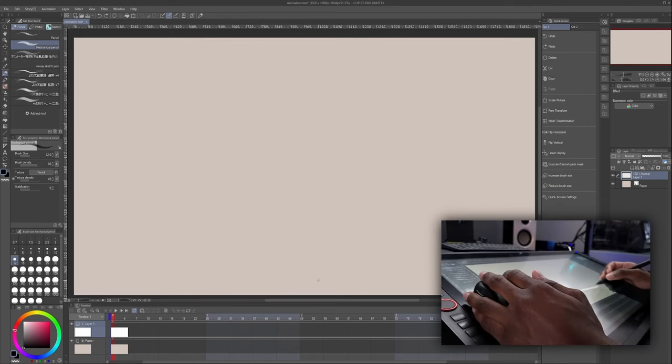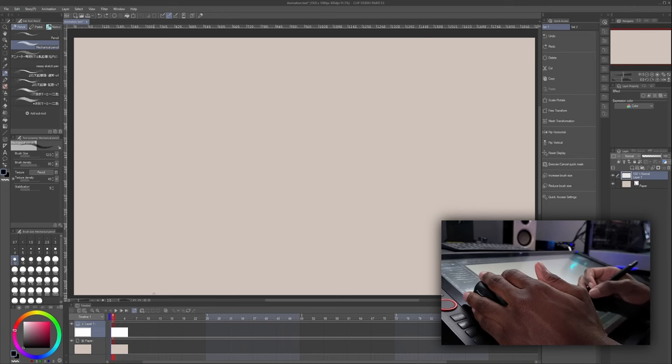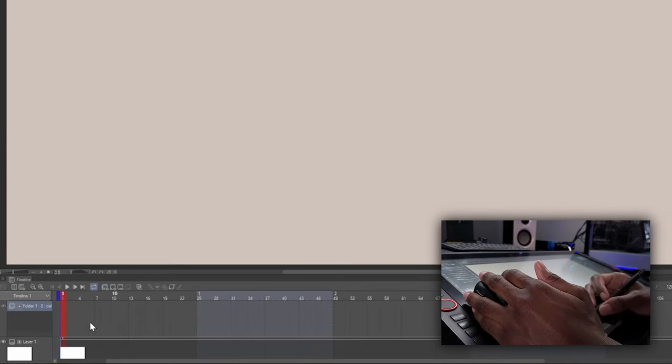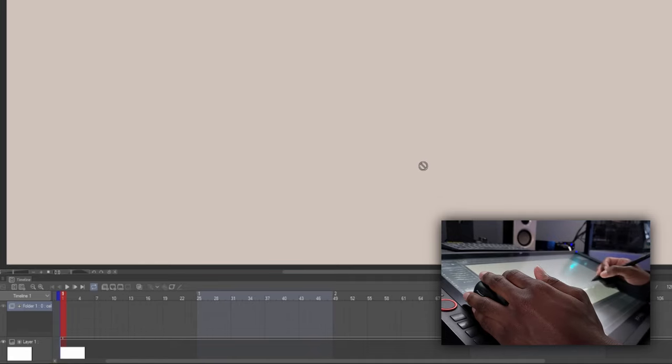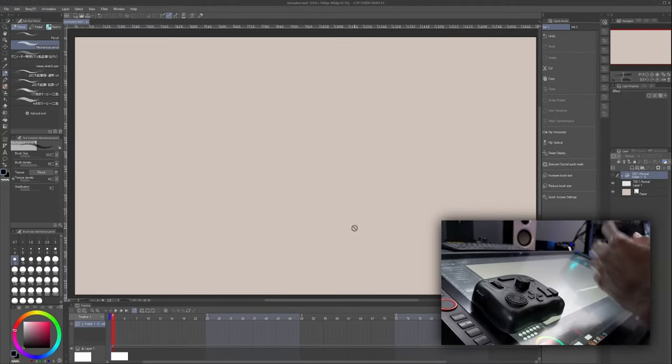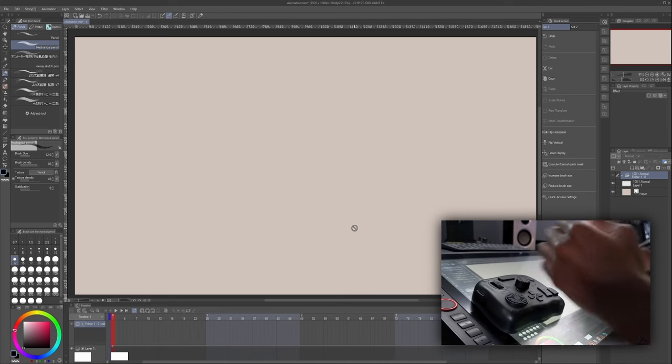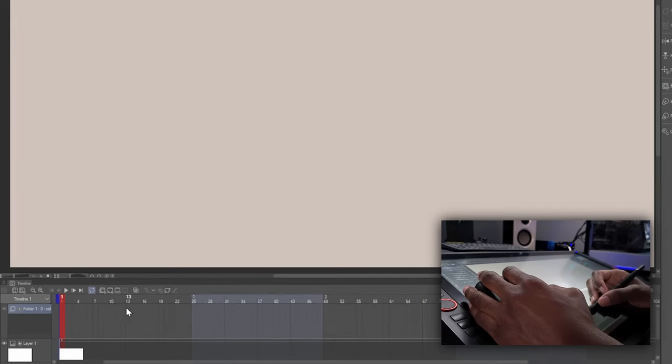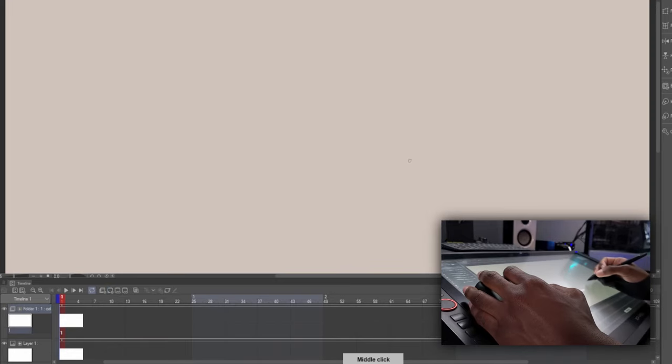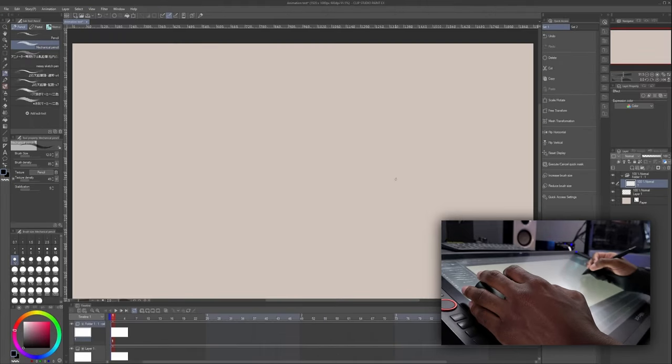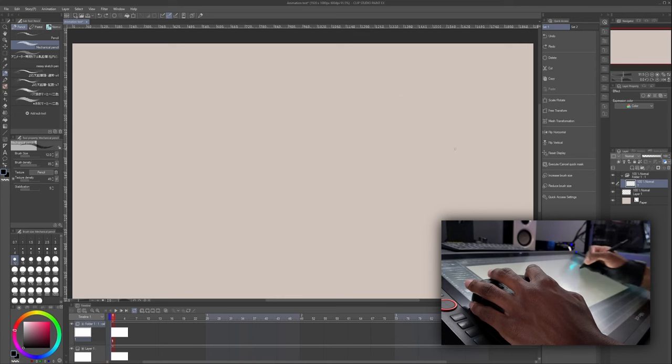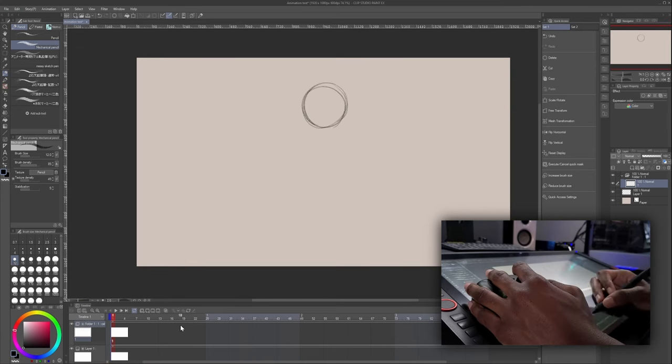To actually animate with Clip Studio Paint, we have to make a new animation folder. We can tap this icon here to do that. An animation folder in Clip Studio Paint is a group layer that contains all of your animation frames. It's very similar to the columns in OpenToons. All right, now we can make our first frame by hitting New Animation Cell right here. So this is frame one. We can go ahead and draw our first frame on the canvas. Just make it something simple like a ball.